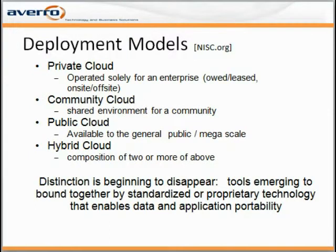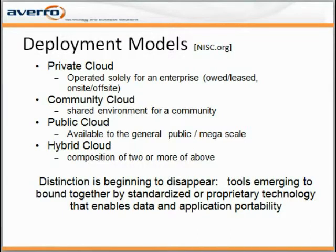Four deployment models are associated with cloud services. Private clouds operate solely within the enterprise or business — they can be owned, leased, on-site or off-site, but as long as they are managed and maintained only for that enterprise, it is called a private cloud. Community clouds are those environments shared amongst a particular community, such as a healthcare organization or a group of like businesses.